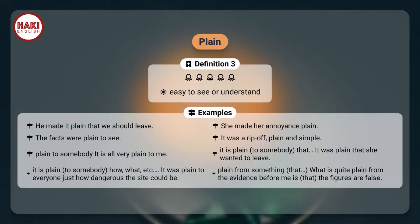Definition 3: Easy to see or understand. Examples. He made it plain that we should leave. She made her annoyance plain. The facts were plain to see. It was a rip-off, plain and simple.